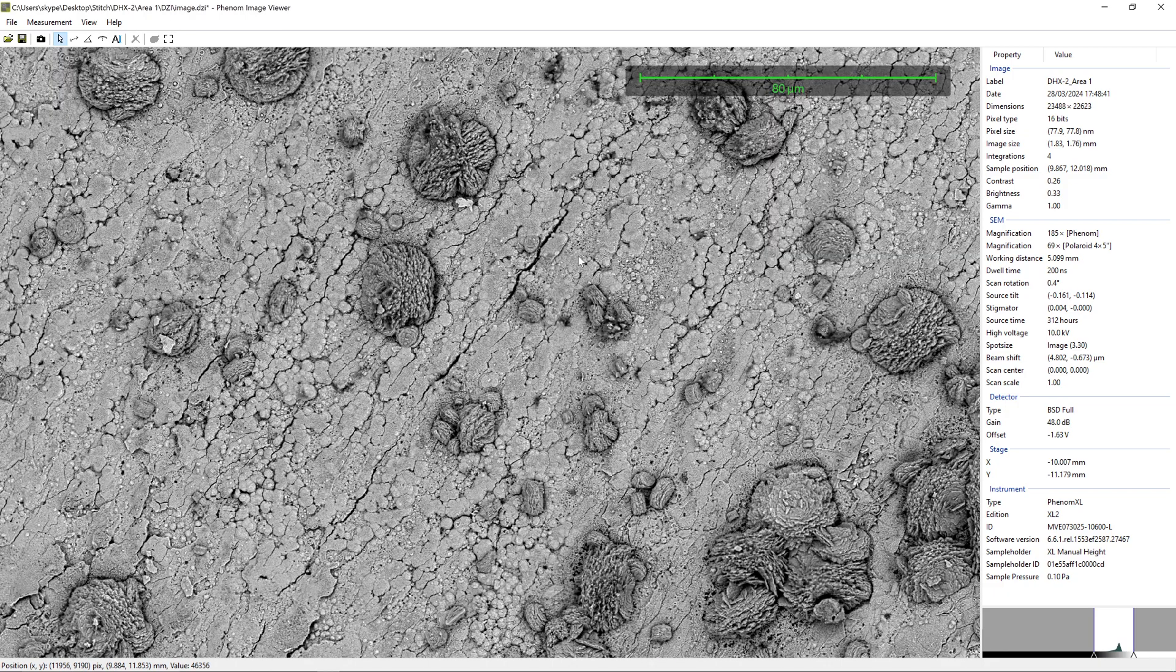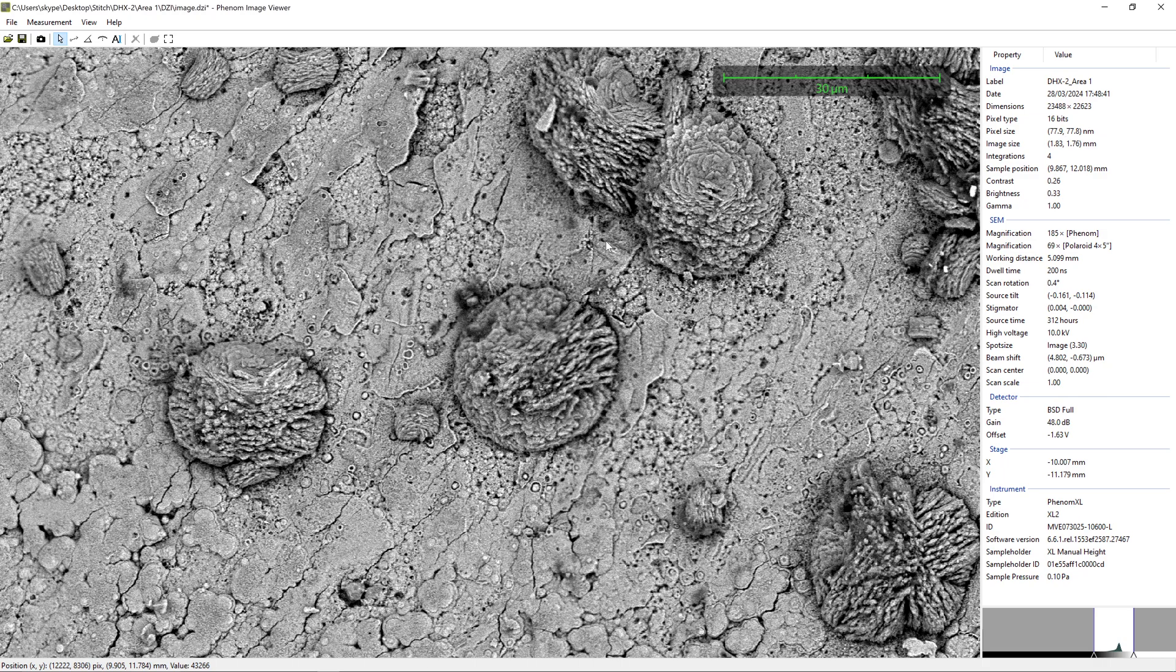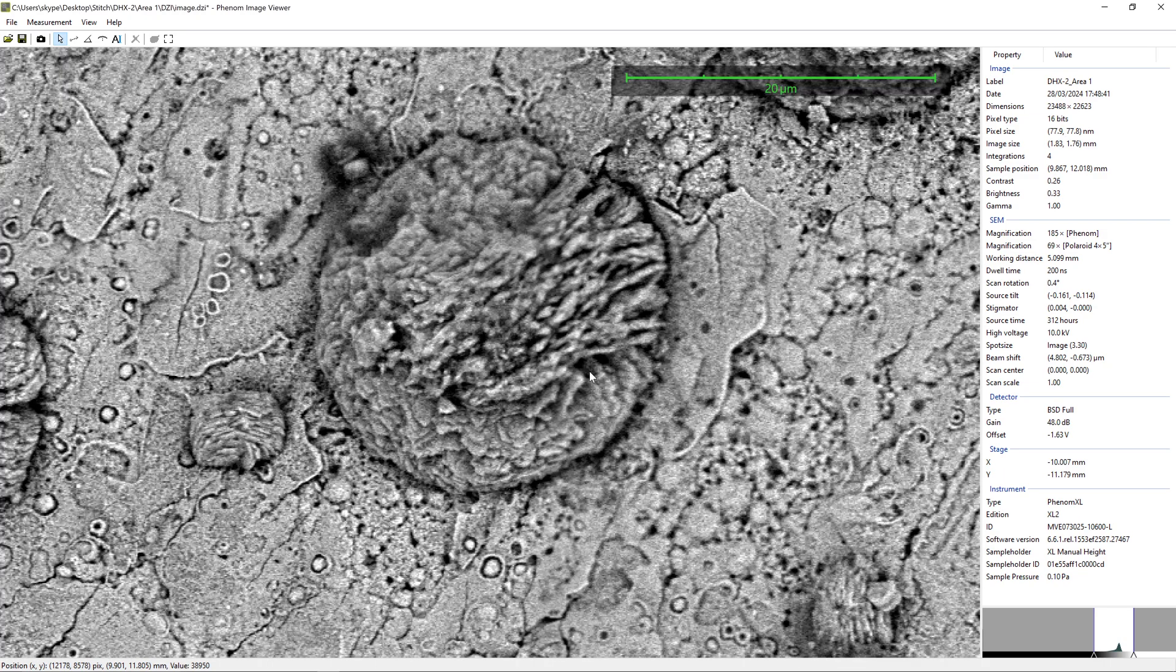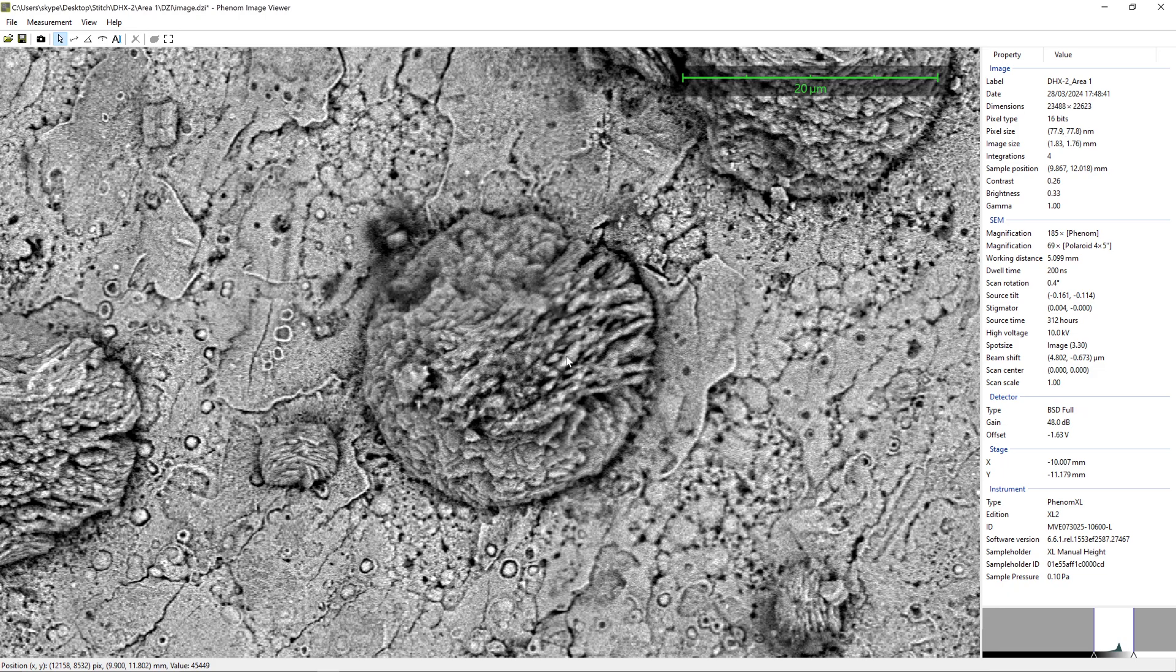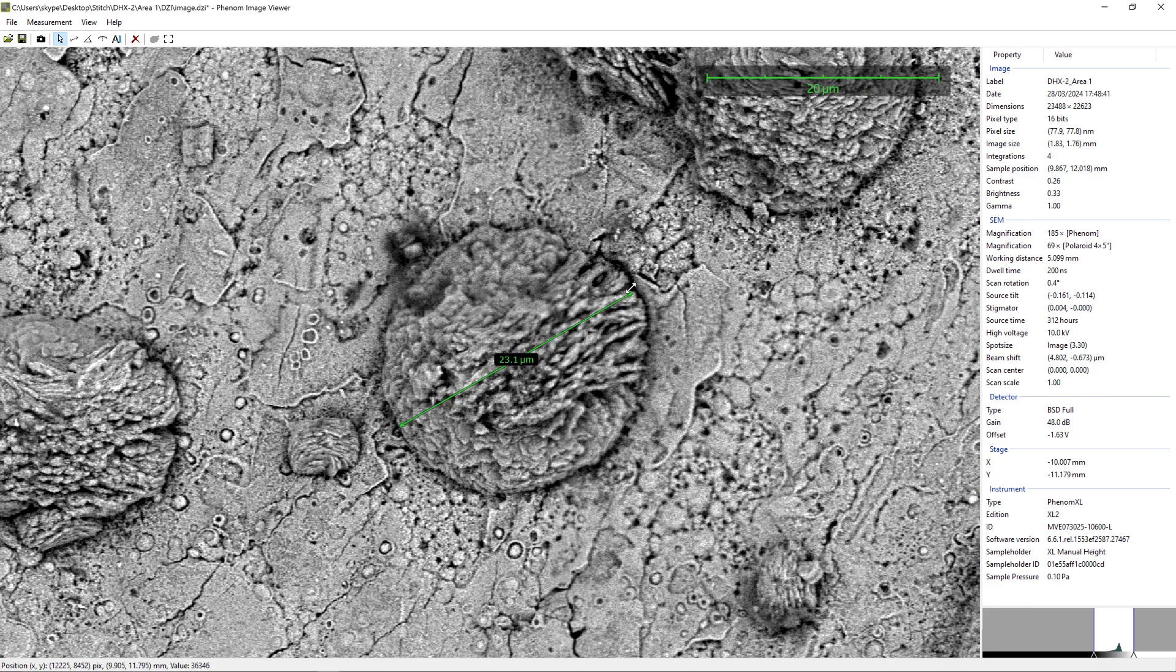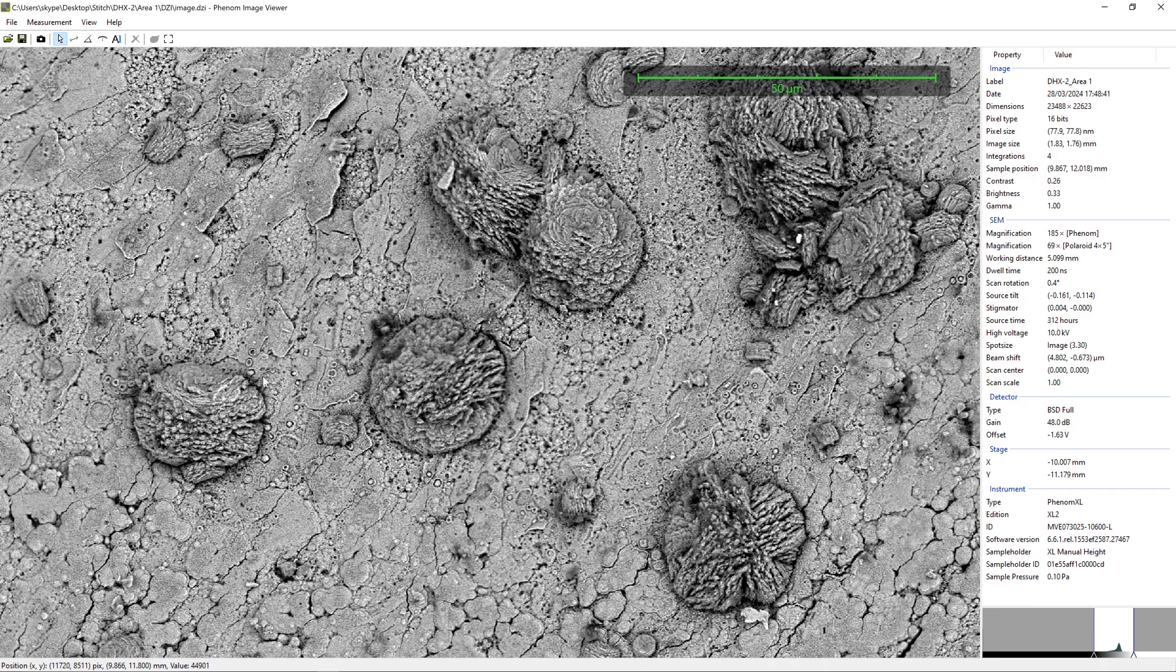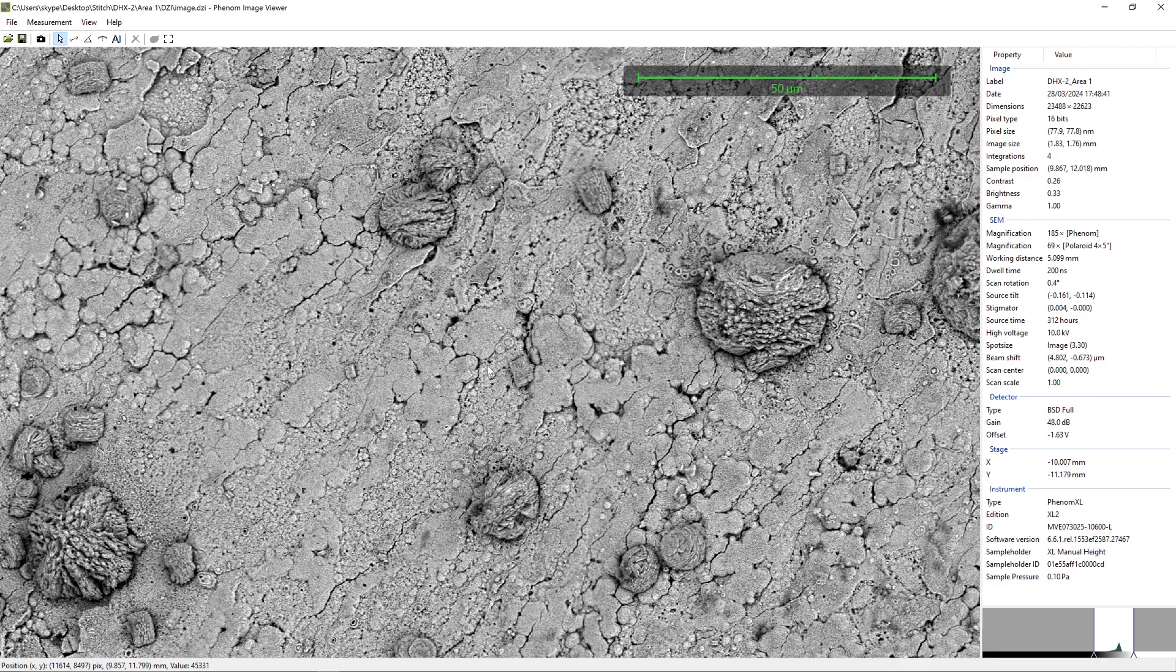And you can also do things like measure these things. So I can zoom in to one of our structures and we can use a length tool here and we can measure across our structure here. So we can see this one, in this case, is measuring at about 23. And you can also add annotations and then you can do a screen grab of what you're looking at and share with the community.